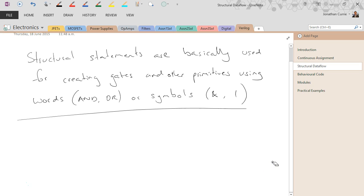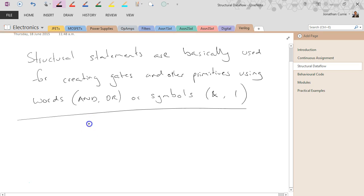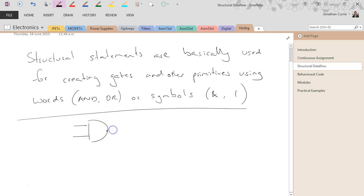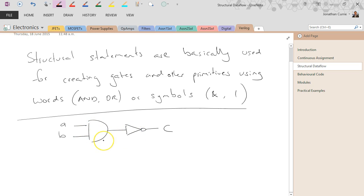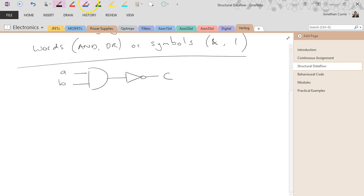In this case what we're going to do is implement this circuit here. Which is simply, in fact we'll do it as two steps like this. A, B, and C. Right, so all it is is an AND gate with a NOT gate. So effectively a NAND, but we're going to do it as two separate steps.